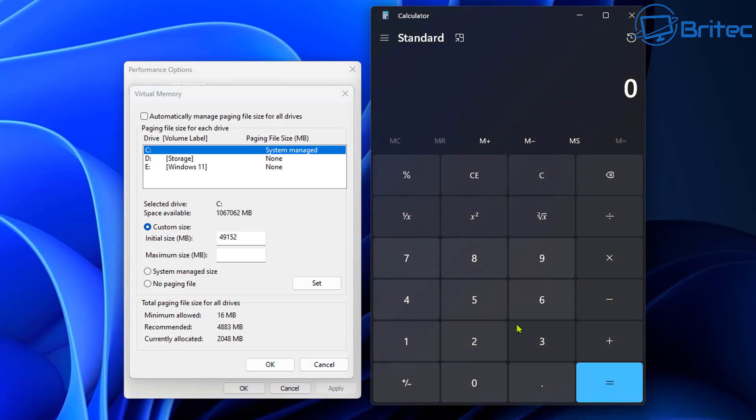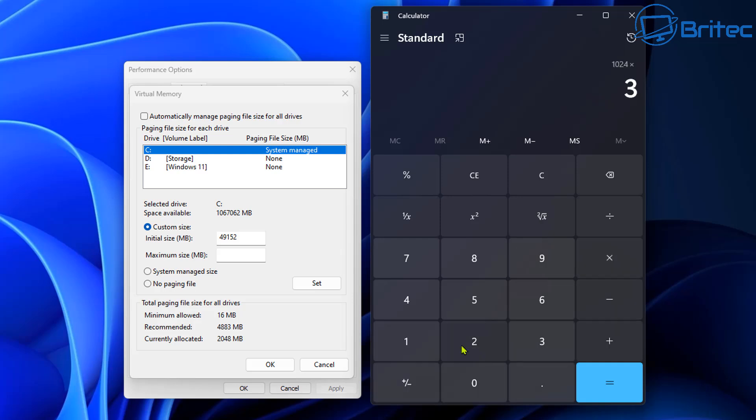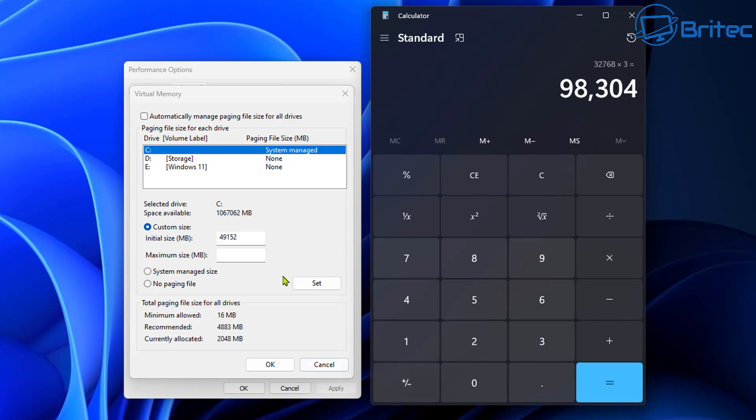So let's go 49,152 right into the initial size box right here. Now we need to find the maximum size here. So let's clear this and go 1024 for one gigabyte times 32 and then equals. Now we need to times this by 3 for our maximum size and there we have 98,304 and that is for 32 gigabytes of RAM.